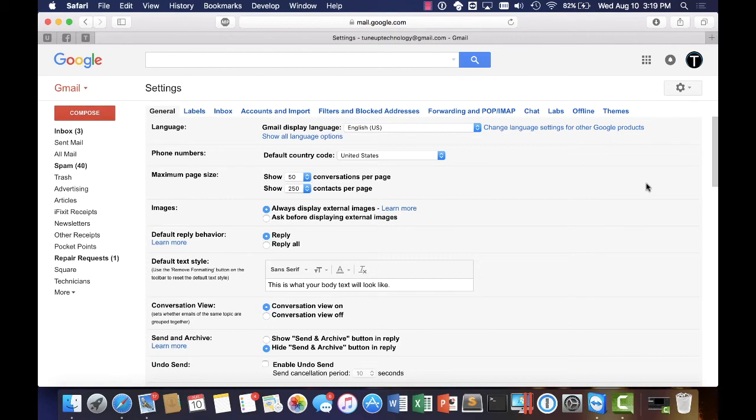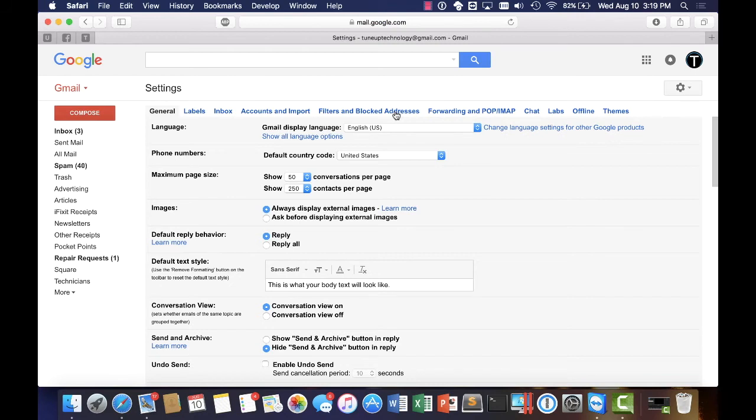Ultimately we're just going to look at the most important things. The first one is going to be filters and blocked addresses. If we select this we're able to set up a bunch of different filters and that includes spam. So if you're getting things that you don't want and they have keywords or they're from specific senders that's the first place to go. And the second thing that you'll definitely want to do is right here, images.